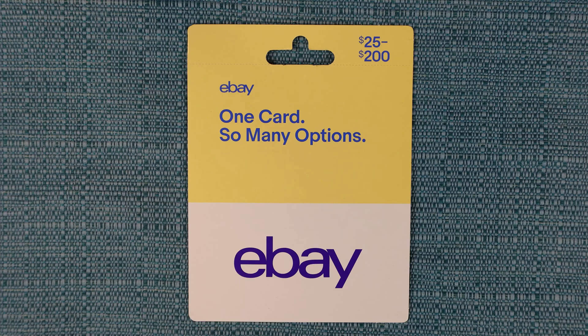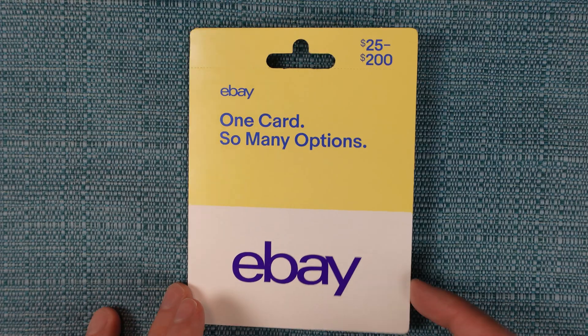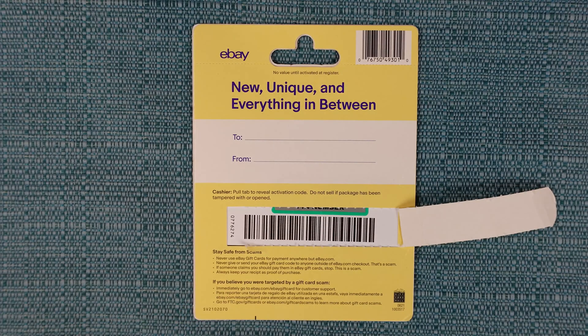Here's how to redeem an eBay gift card using a computer or the eBay app on your phone. If it's a physical card, you first need to prepare it.